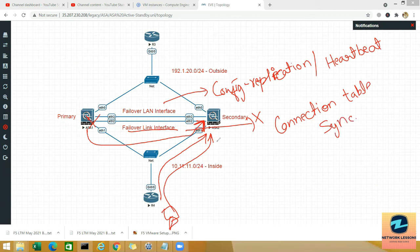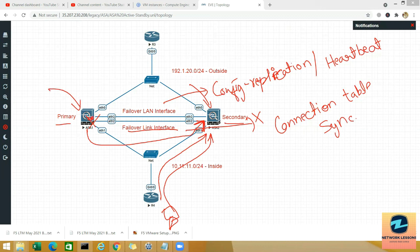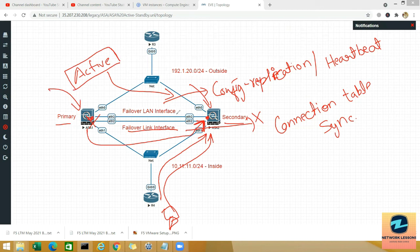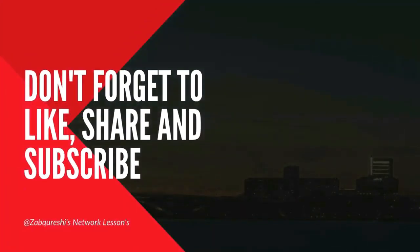Initially you go to both ASA devices and configure the primary/secondary designation and the IP addresses of these interfaces. Later, when you configure the actual inside, outside, and DMZ IP addresses, you do that only on the active firewall. Once failover is configured and the devices are in sync, every configuration you do on the active device is automatically replicated to the secondary or standby device.